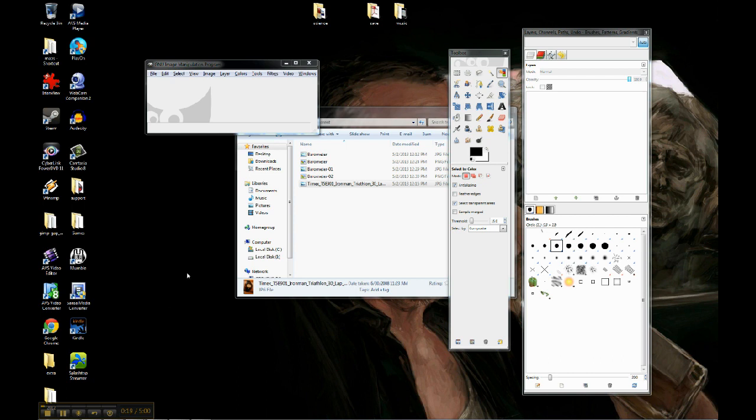Basically it's going to take two images and put them together to kind of make them look like they belong together.